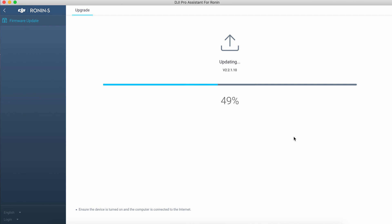If you want to update the firmware version via the DJI Ronin app, shortly you can see how to do it.